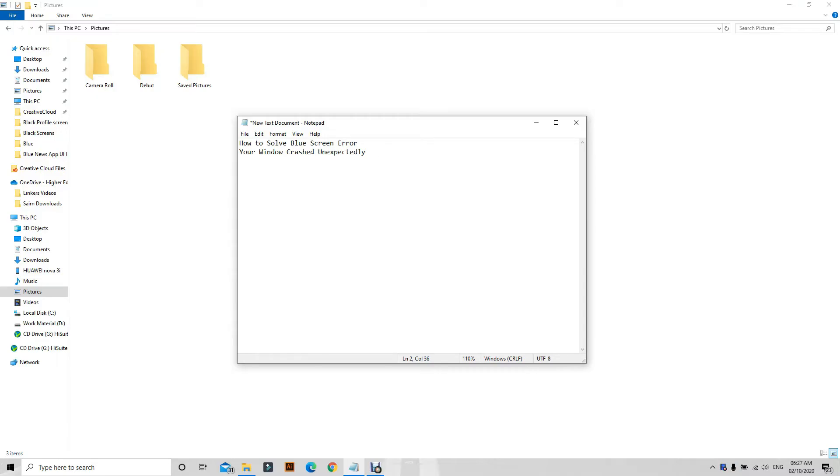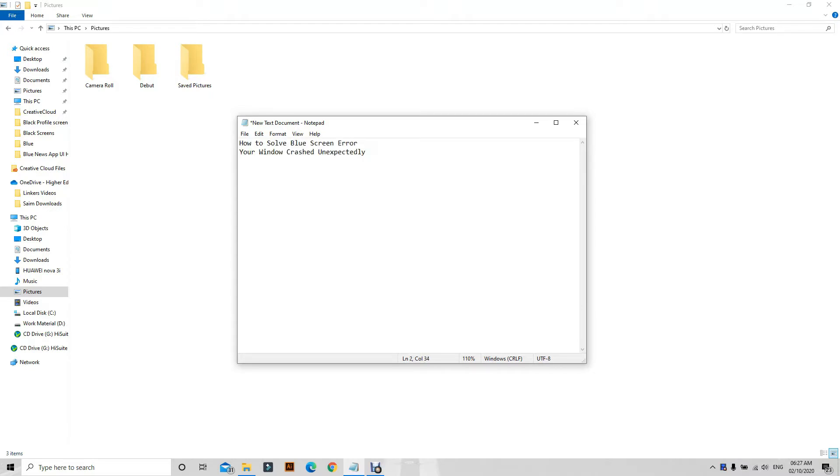Hello and welcome to another video. Today I am going to share with you how to solve the blue screen error when Windows has crashed unexpectedly. A lot of people have been looking for the solution, and even I was.